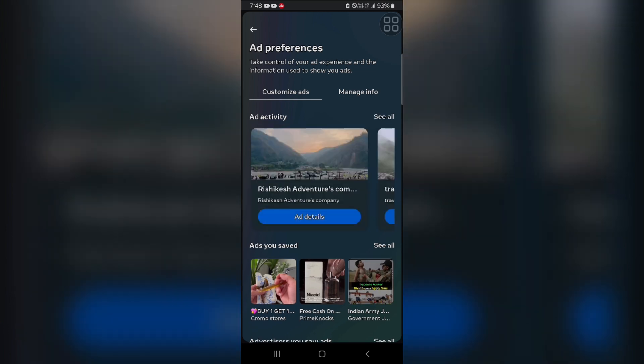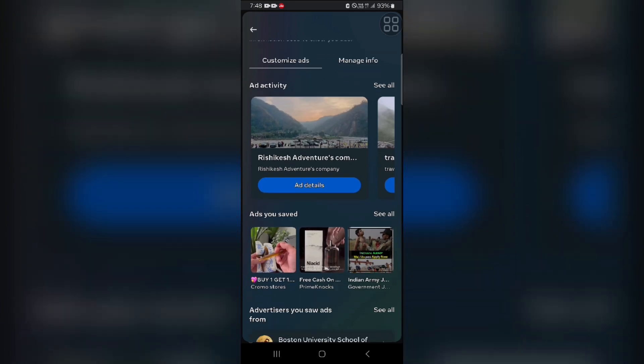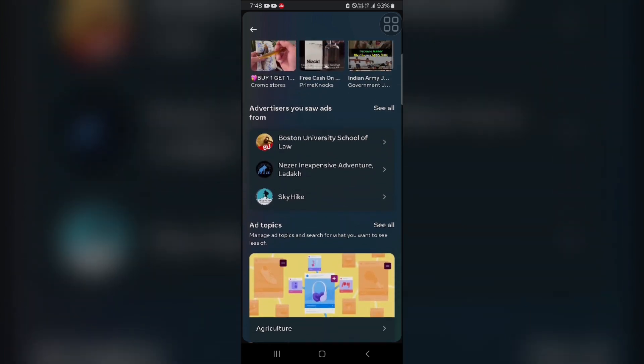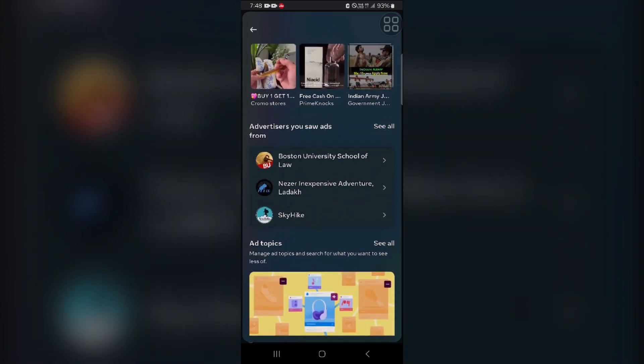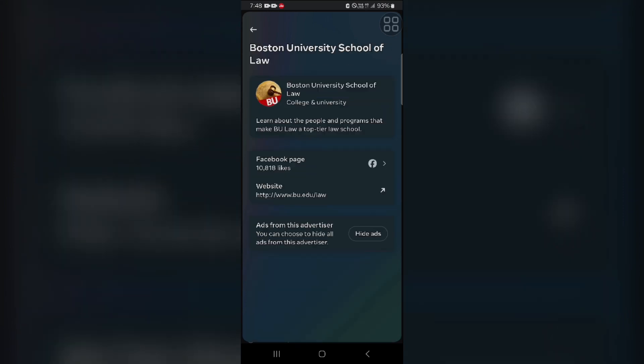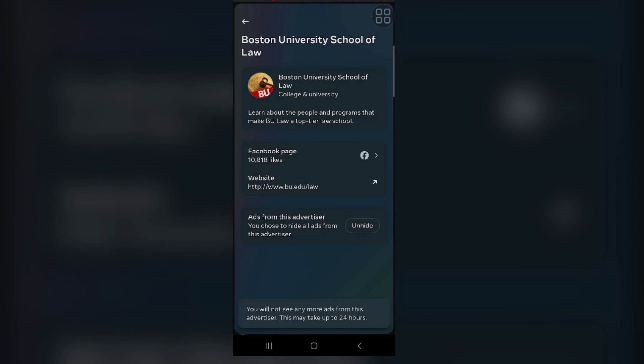Manage your preferences, click see all, and then you can hide specific ads. You can hide individual ads that you don't find relevant. That's how you can hide specific ads that you want to.